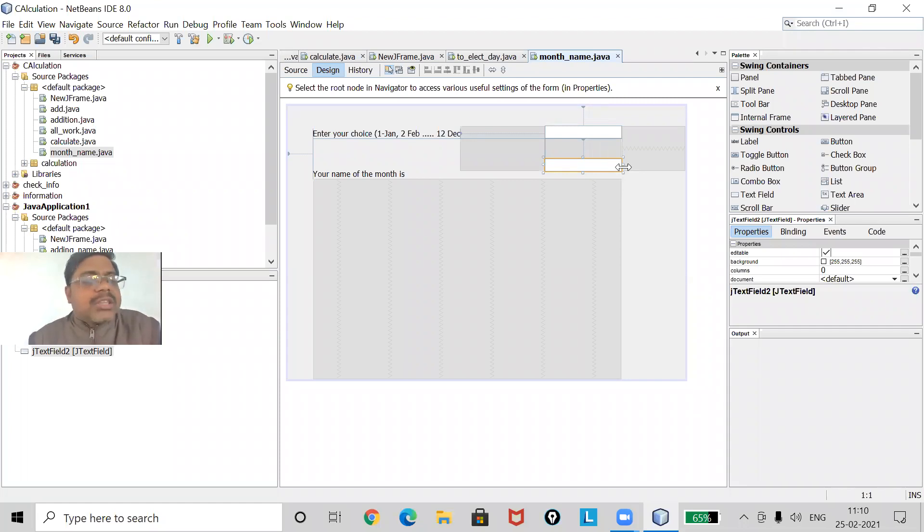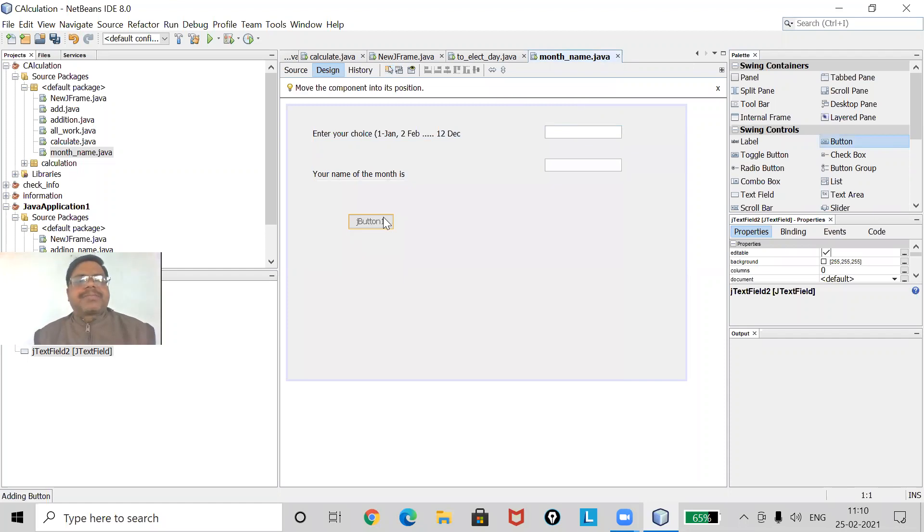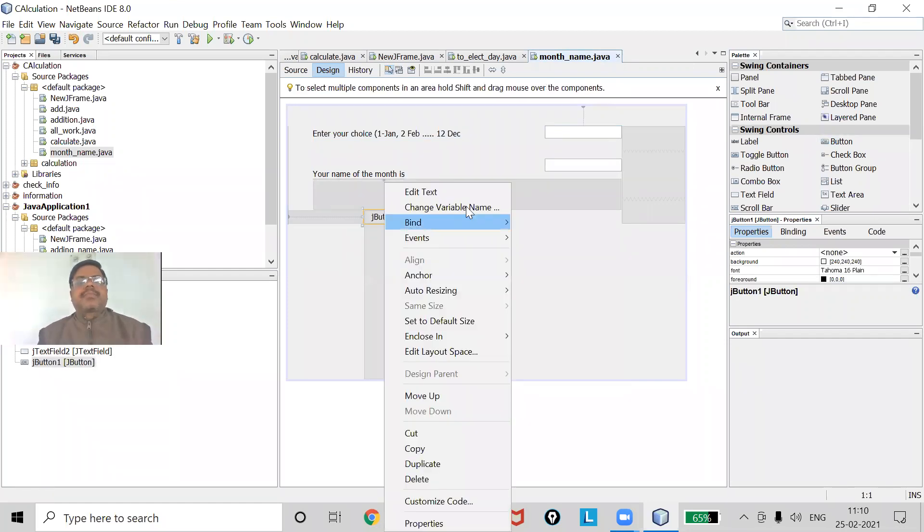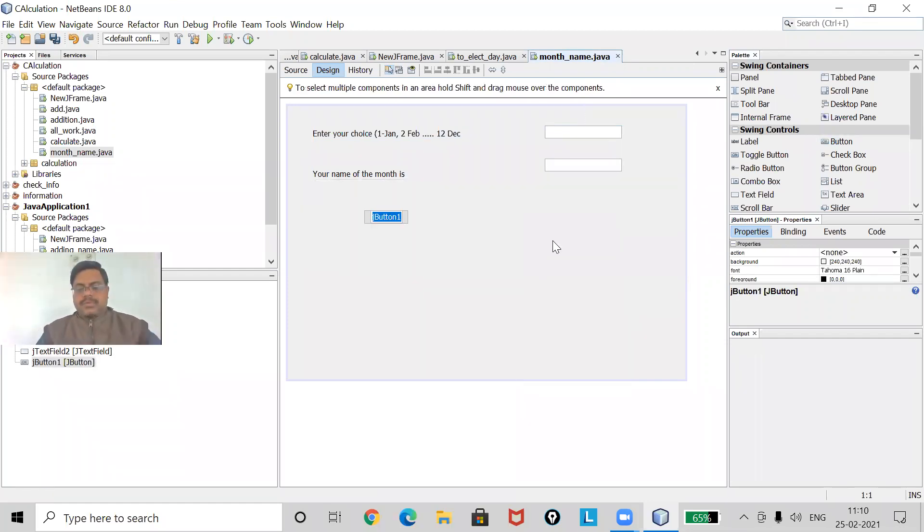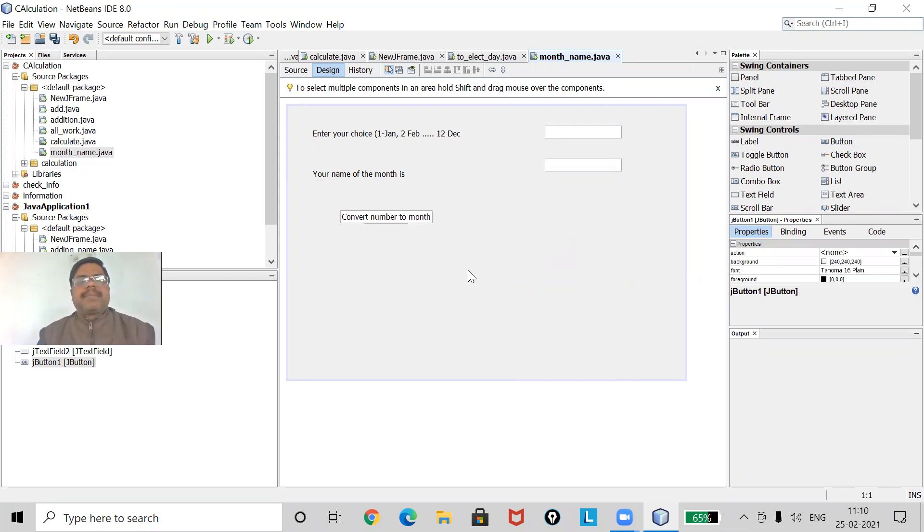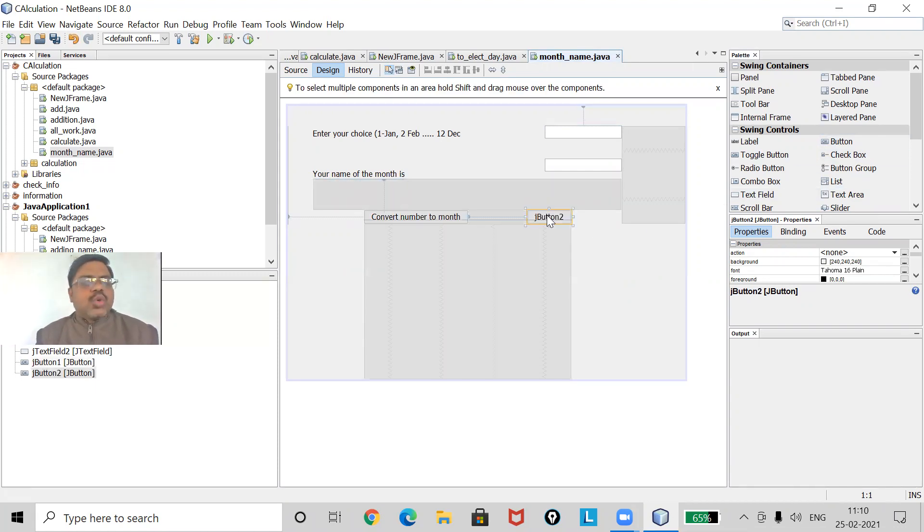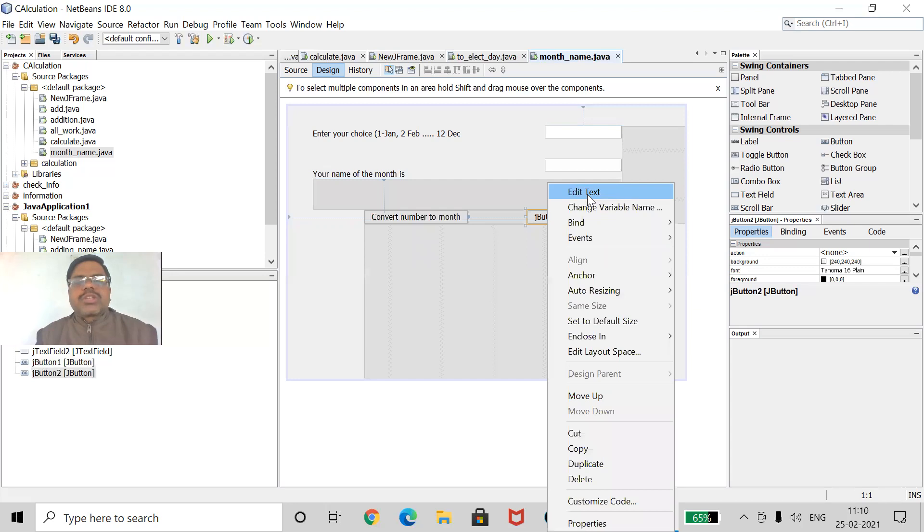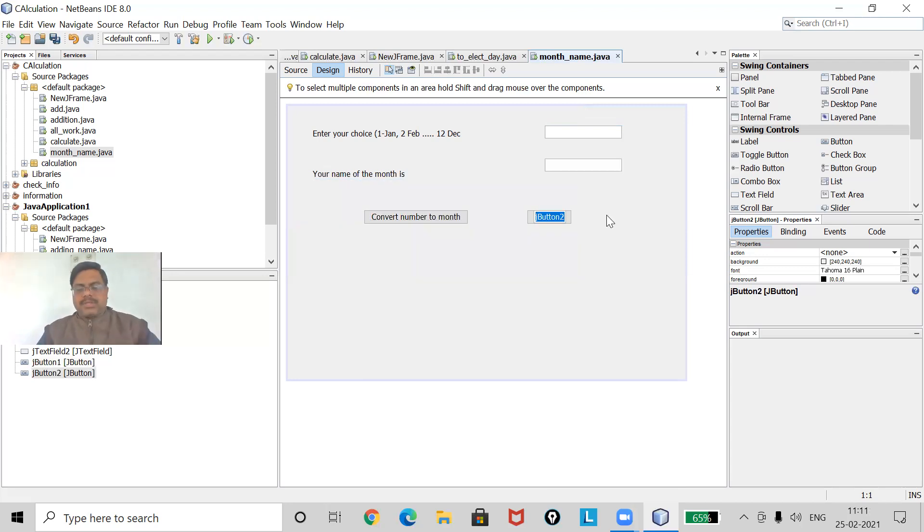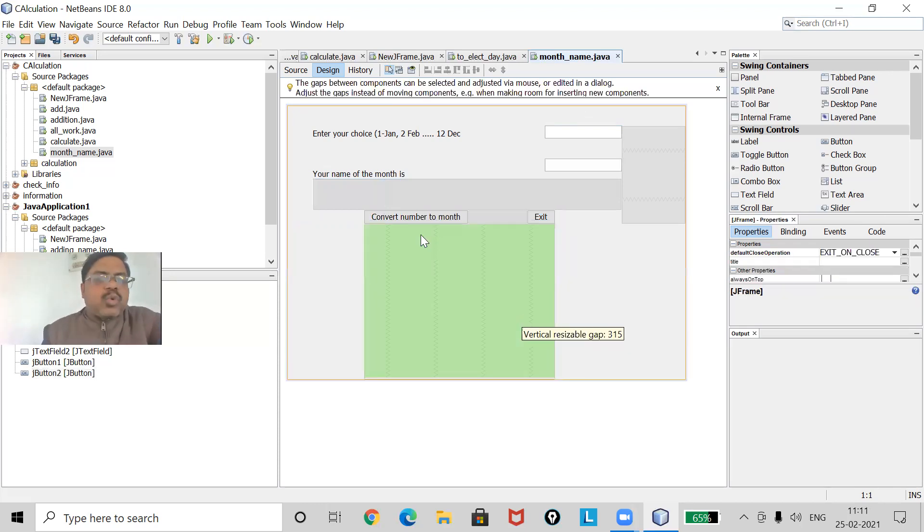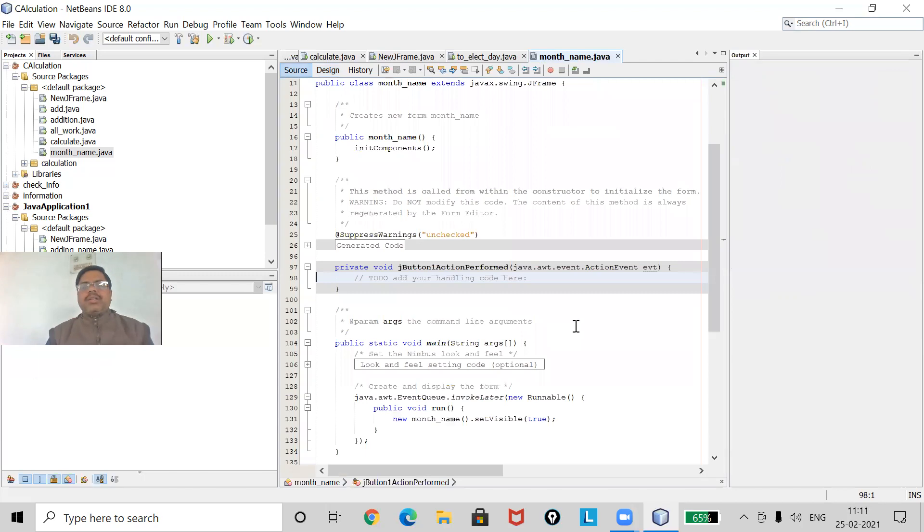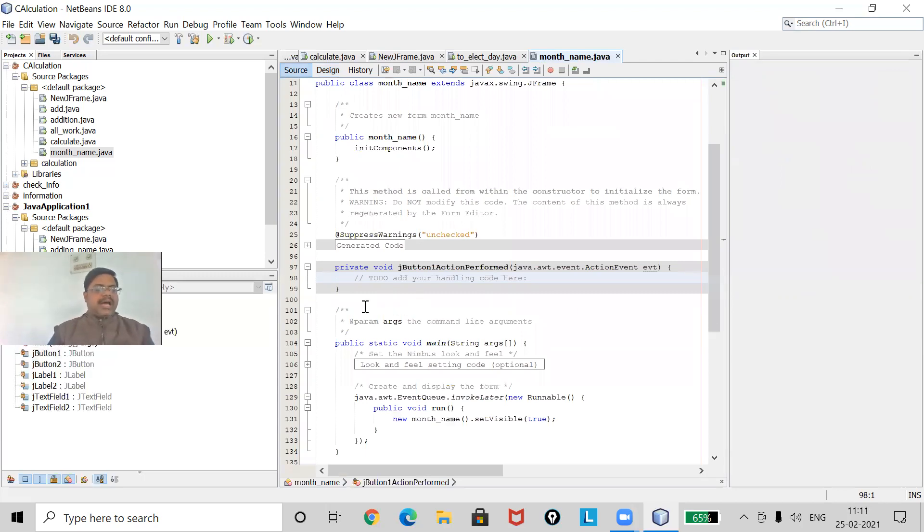Now the next one should give me the result, so I will use here label box and give the text as 'Your name of the month is'. Again I will use my text field to get your result, clear. Now there should be a button using that, giving me the value in the text field to box. So I am going to have the button 'Convert Number to Month'.